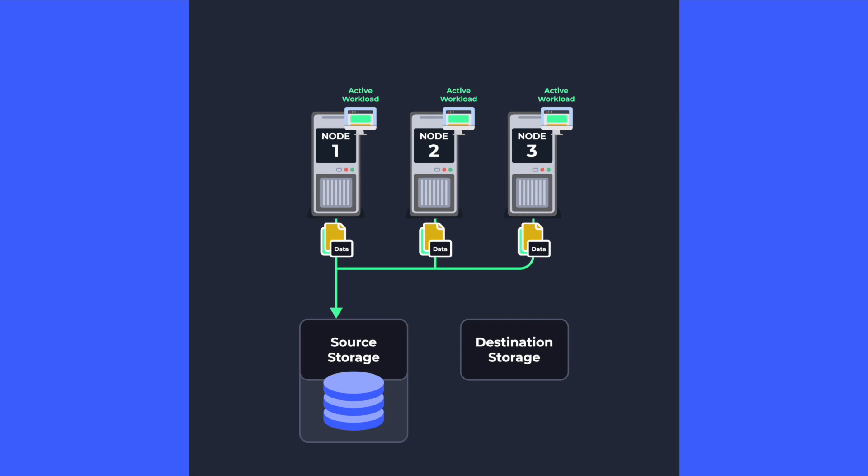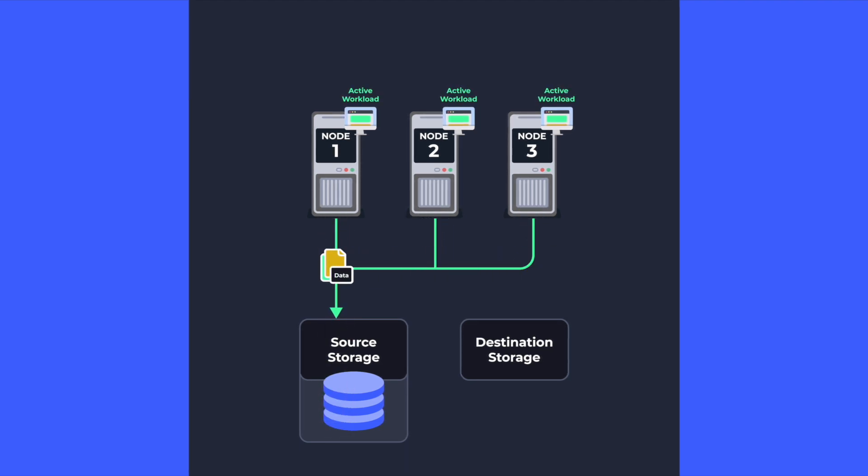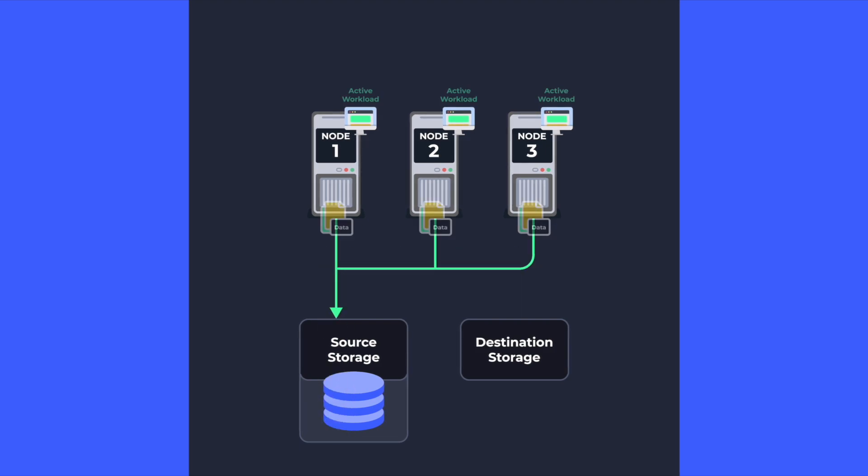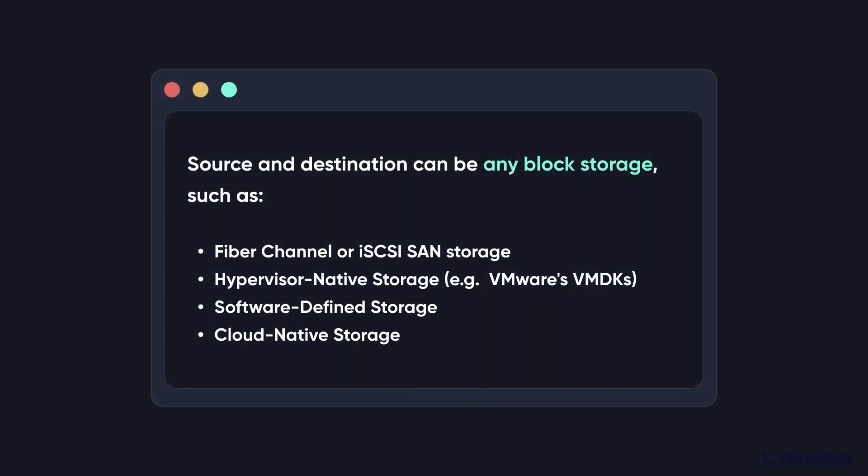First, you have a multi-node active-active cluster running any cluster applications such as Microsoft SQL Server or Oracle RAC. These active workloads can be running on any block storage, such as Fiber Channel or iSCSI SAN storage and all other native block storage.